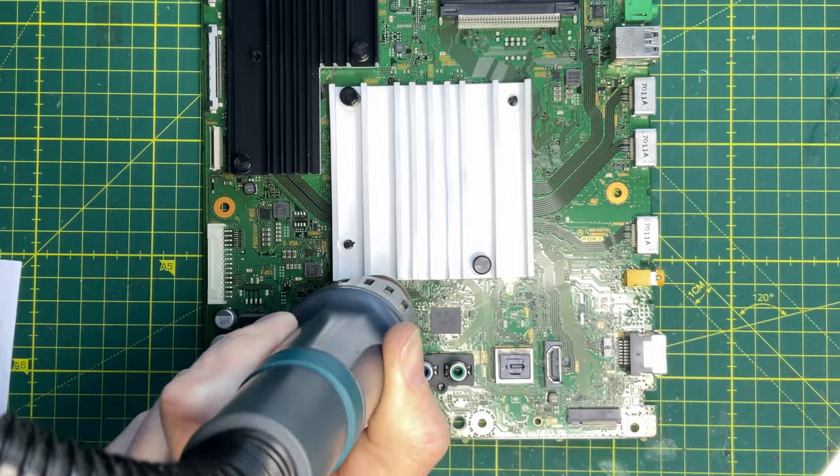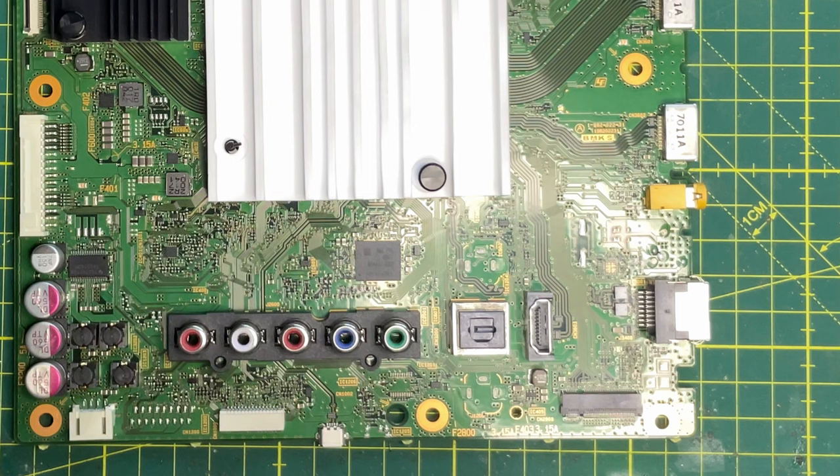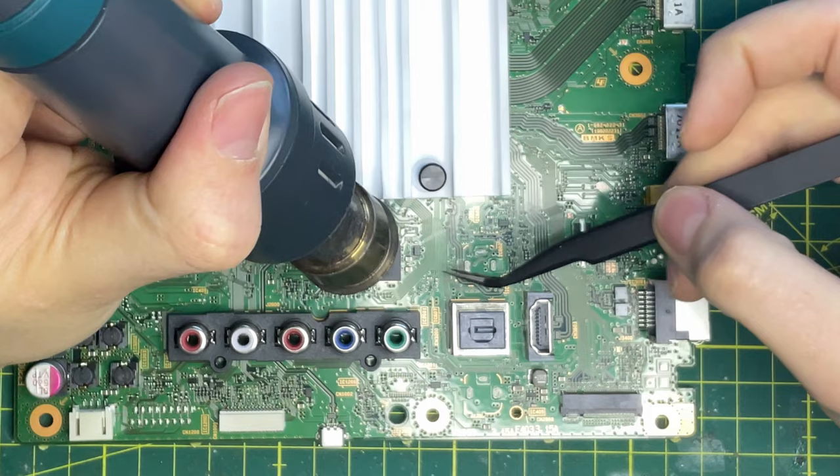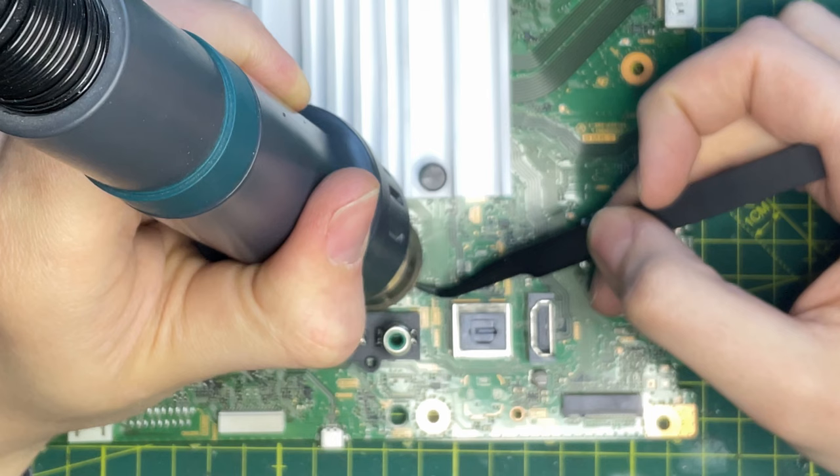Now I'm setting the temperature on the hot air station to 350 degrees with a very moderate air speed, since we don't want to blow away any loose SMD components. Be very gentle when lifting the IC; you can very easily rip off any solder pads underneath.